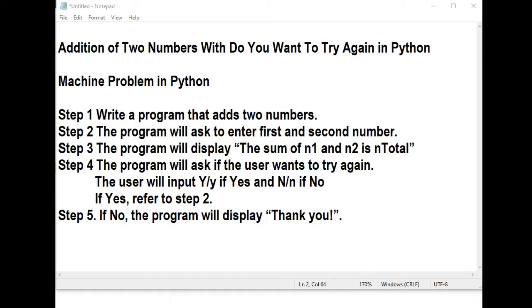Step 3: The program will display the sum of N1 and N2 in total. Step 4: The program will ask if the user wants to try again. The user will input Y (capital Y or small letter y) if yes, and N (capital N or small letter n) if no. If yes, refer to step 2.